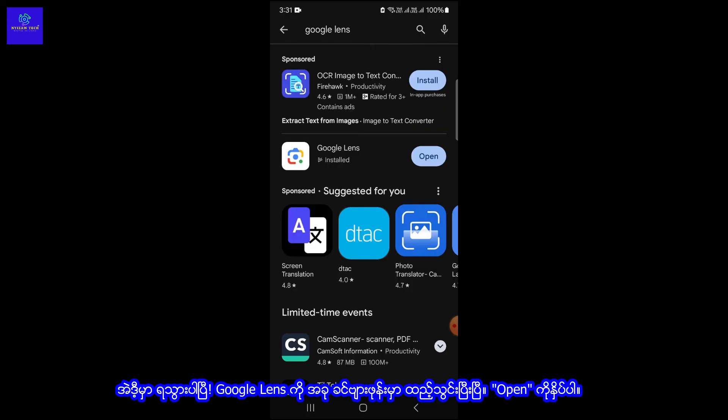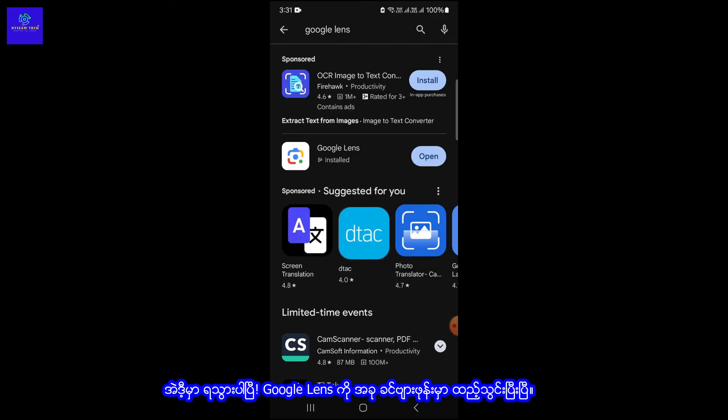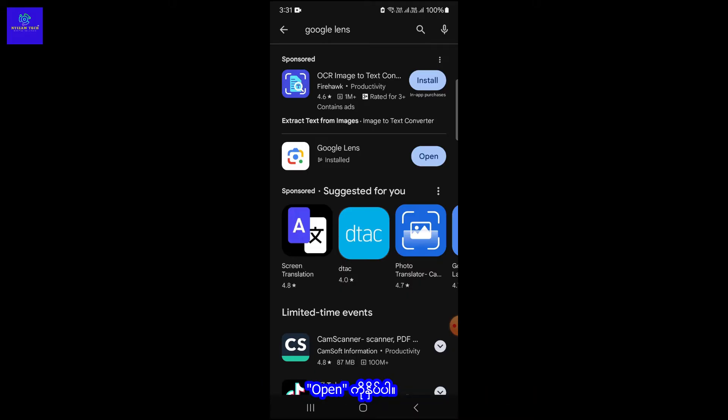And there you have it. Google Lens is now installed on your mobile phone. Click on Open.